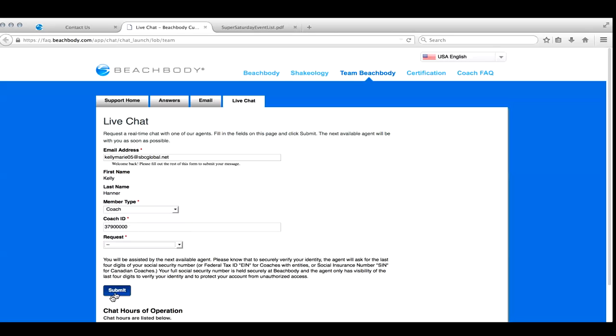So just pick that, hit submit, and then you are going to be connected with somebody from Coach Relations.